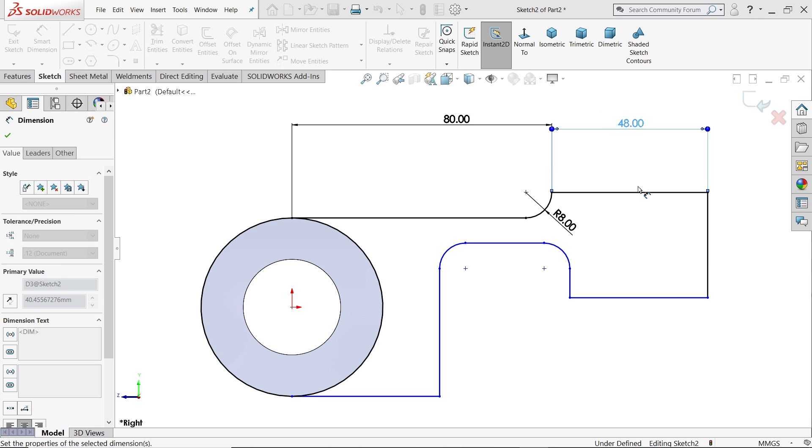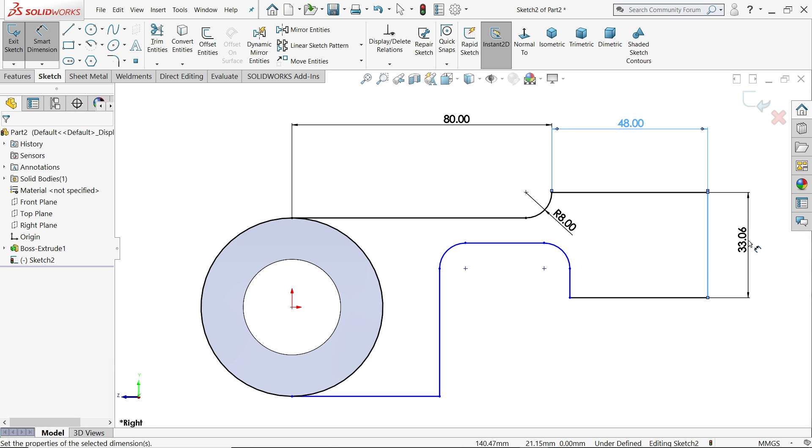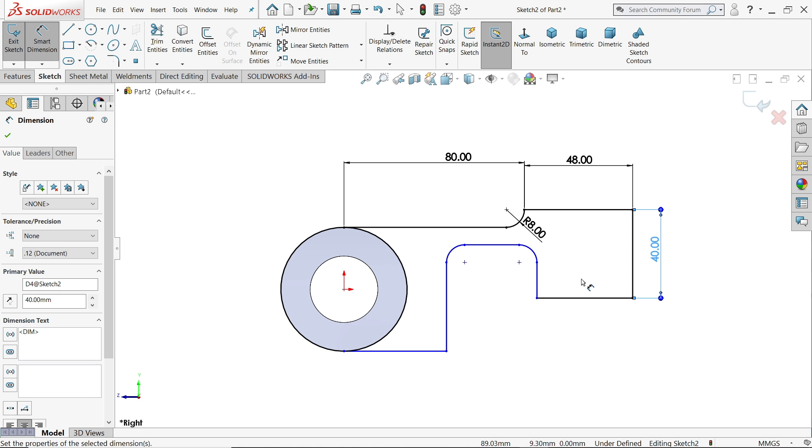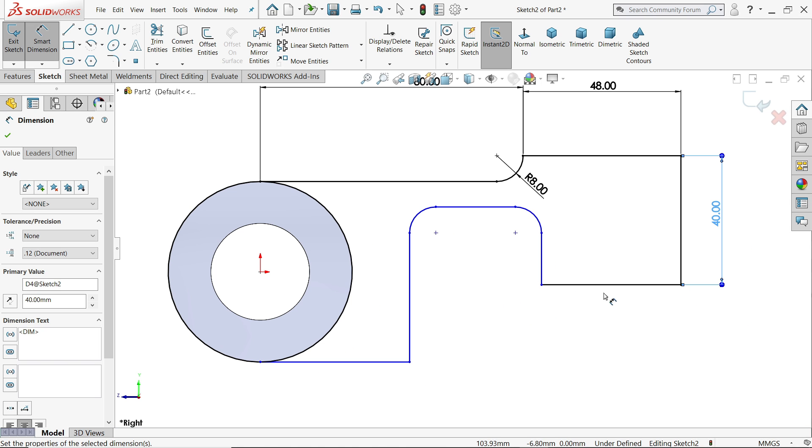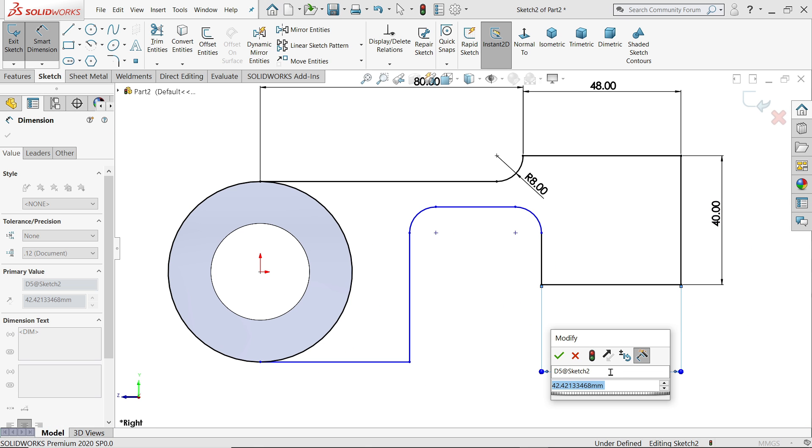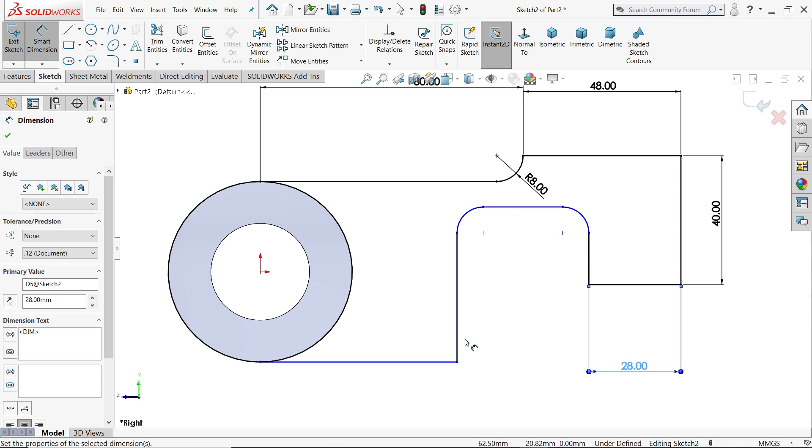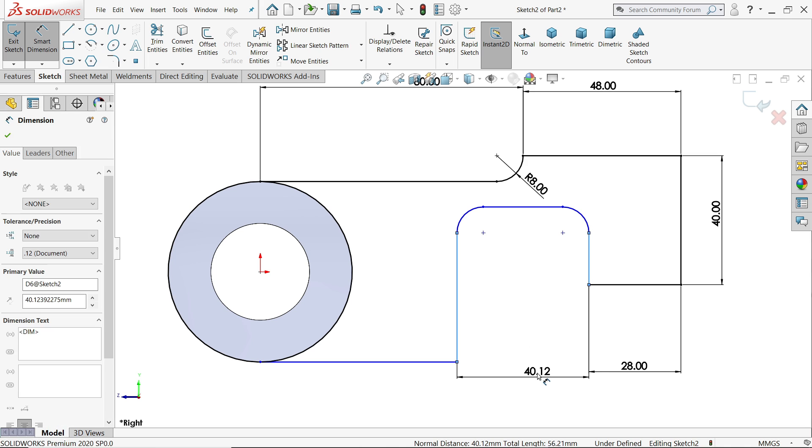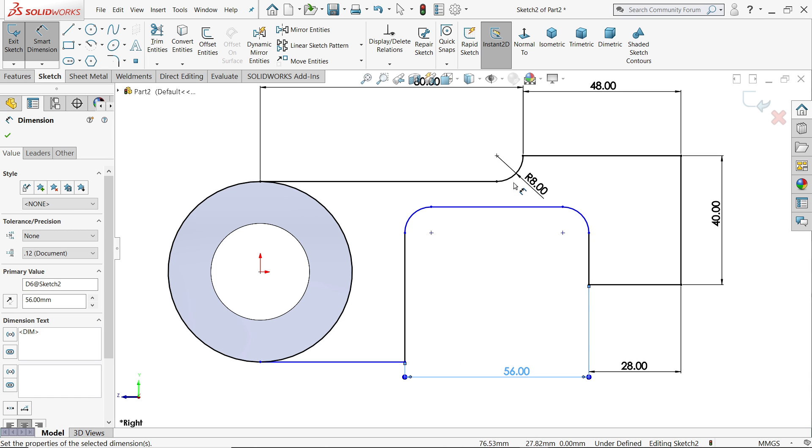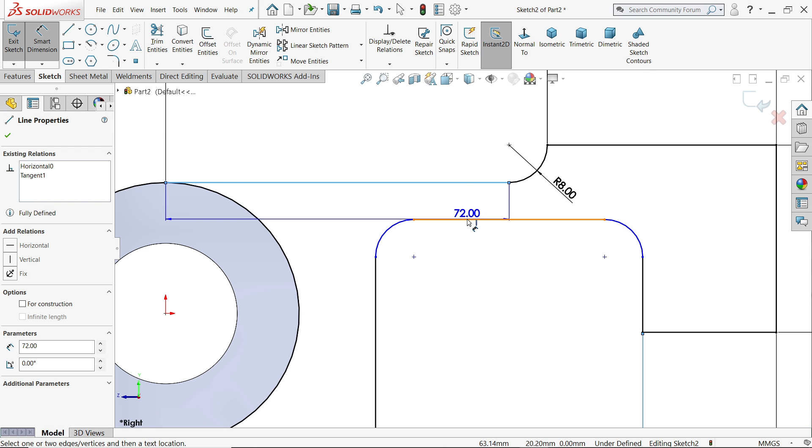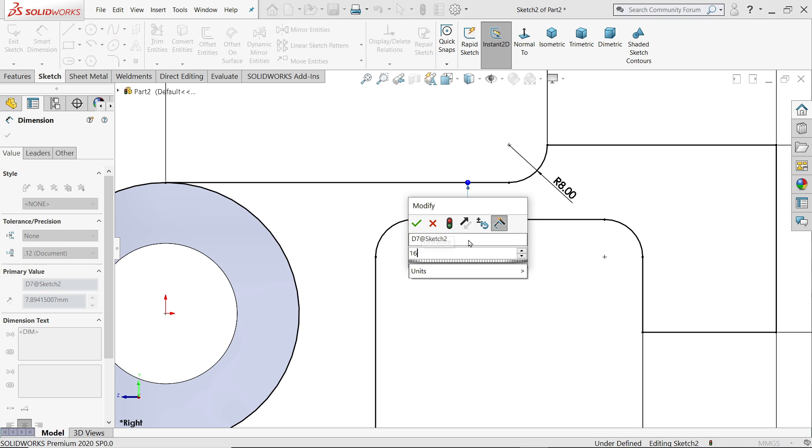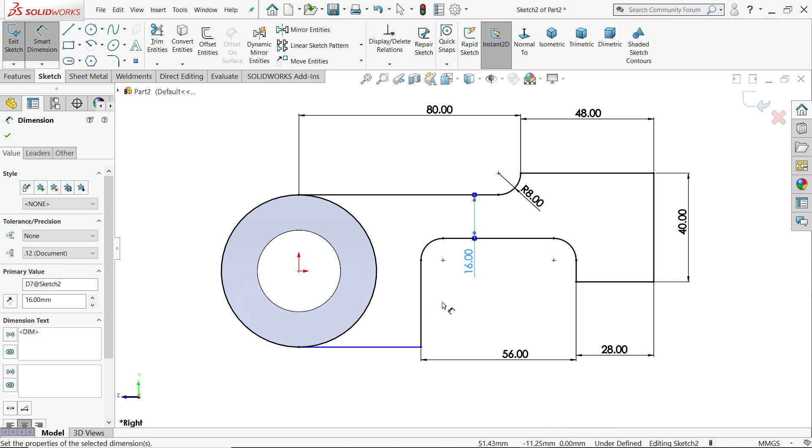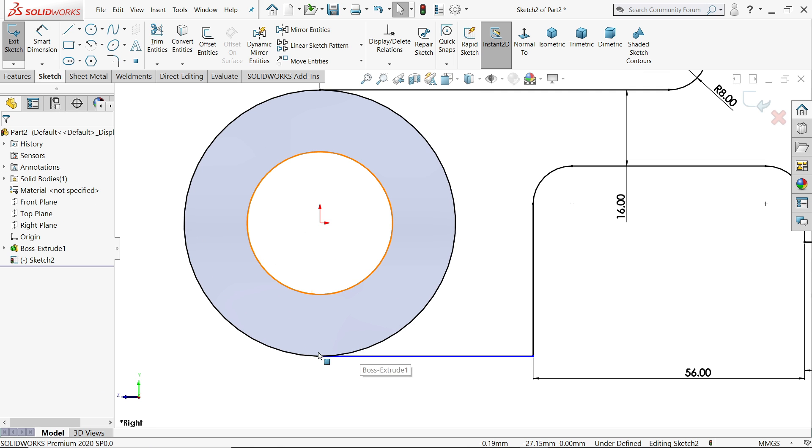80, 48 millimeter, 40 millimeter, 28 millimeter. Now this distance from here to here, 56 millimeter. Now the gap between these two lines is 16 millimeter.